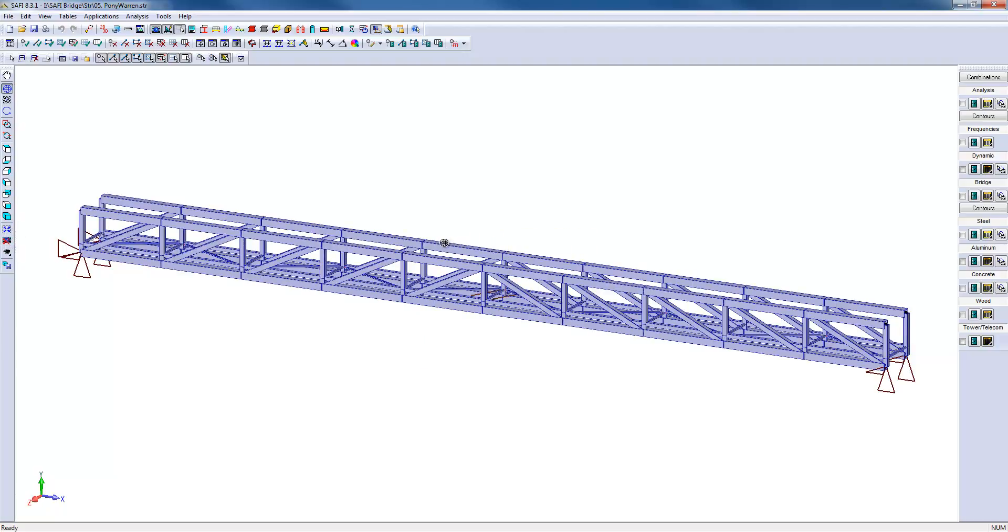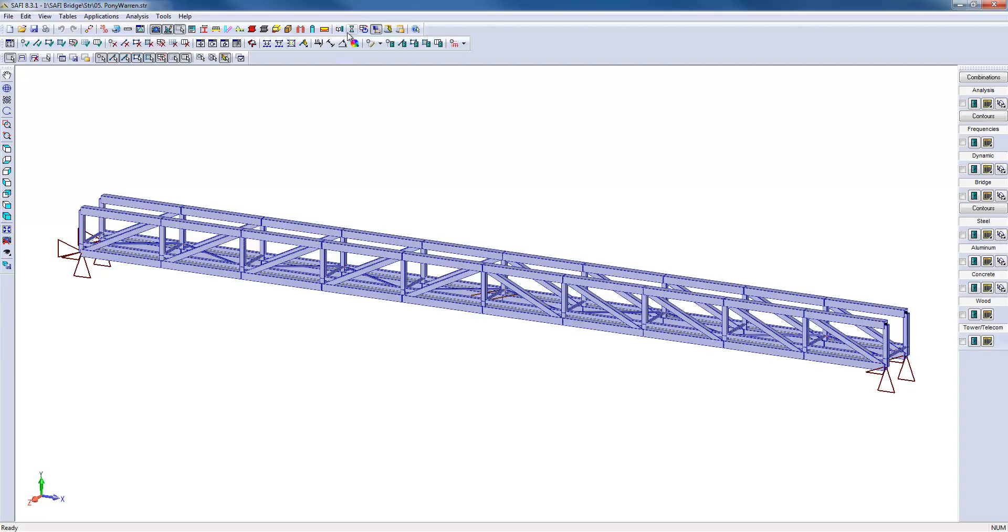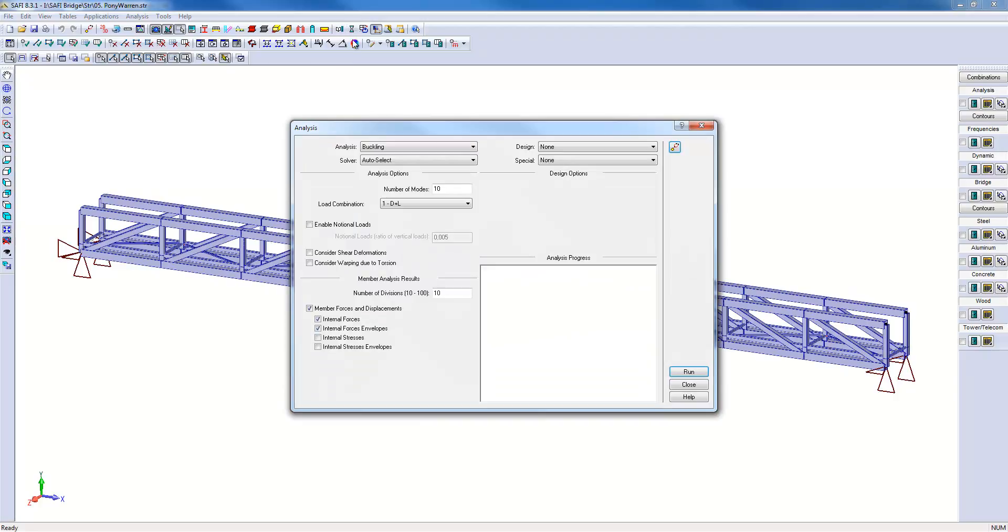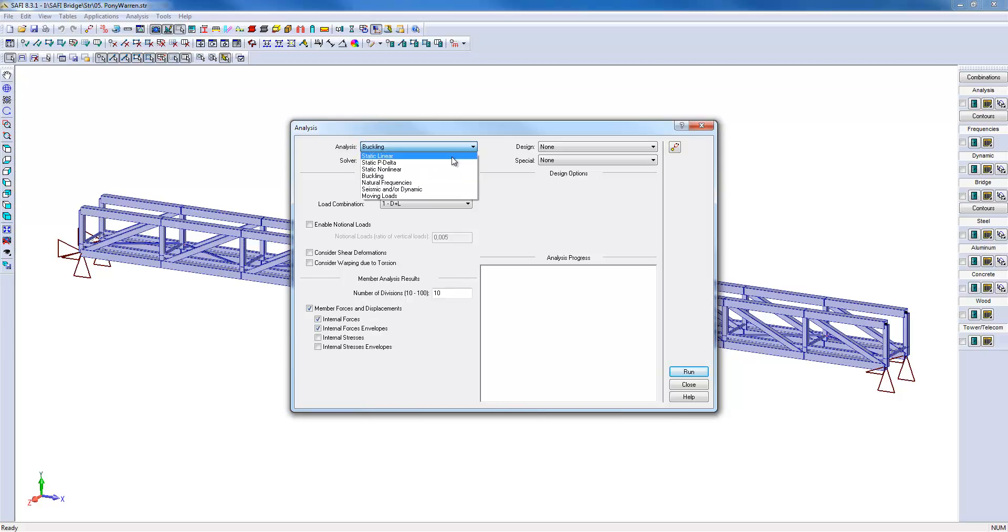SAFI includes various types of analysis. For example, if you perform linear analysis or moving load analysis for this bridge with only vertical loads, you cannot capture the possible lateral instabilities at the time of analysis.